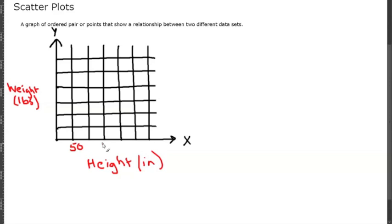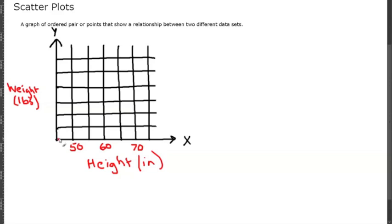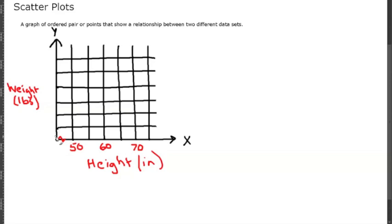So we're going to start 50 inches, 55, 60, 65, and that'll be 70 inches. There's a skip in this data and that's notated with a squiggly line because here's your origin, but then you jump up to 50. Your interval after that is 5: 50, 55, 60, 65, 70.